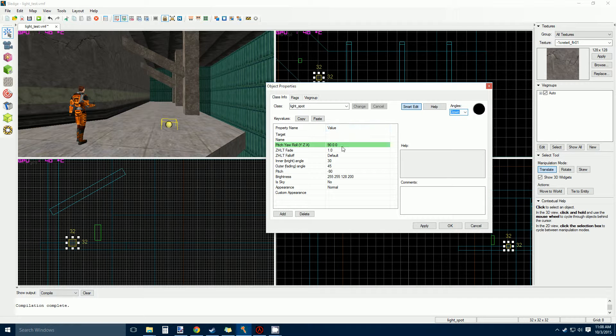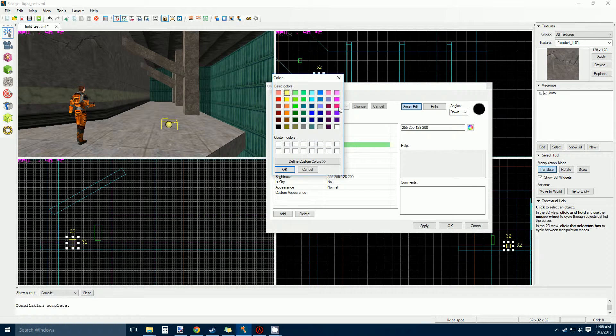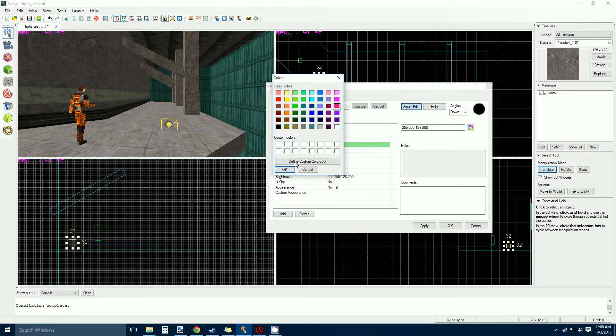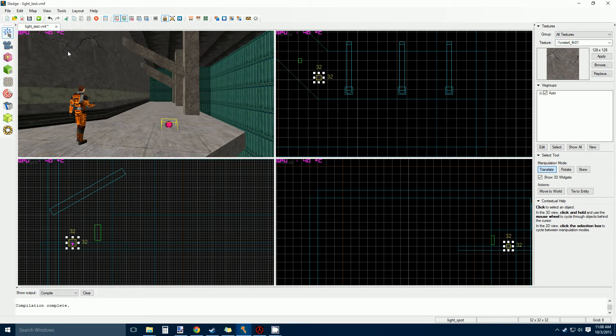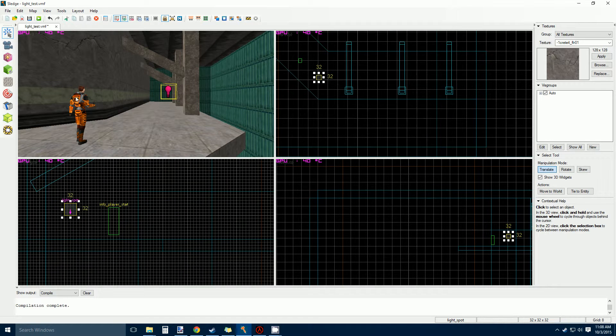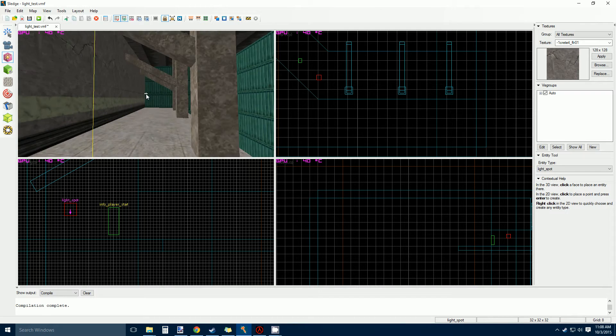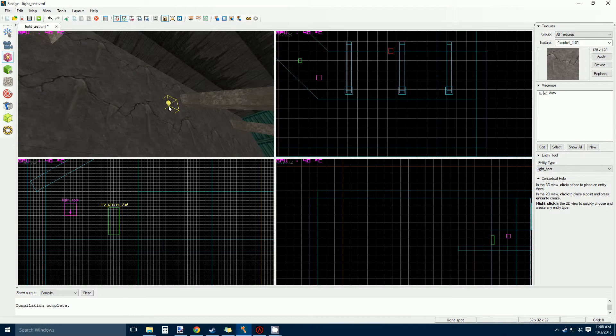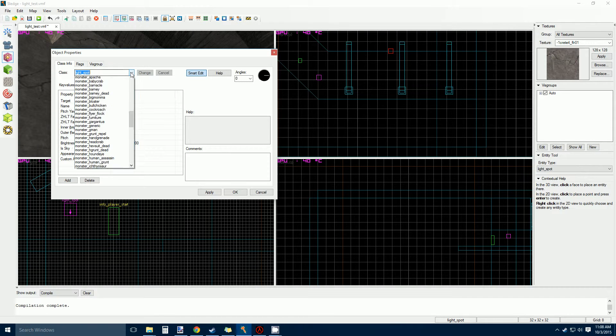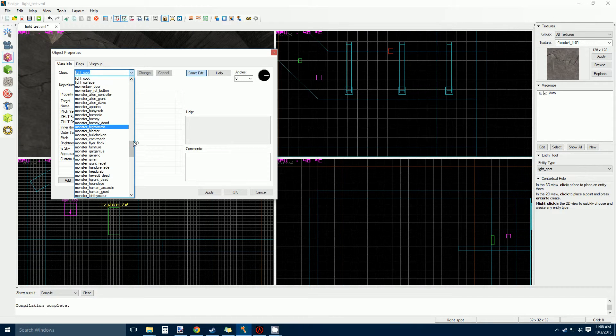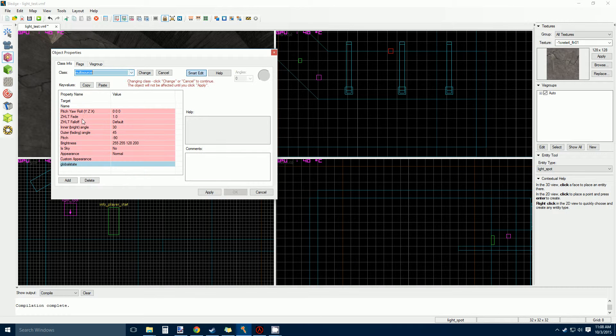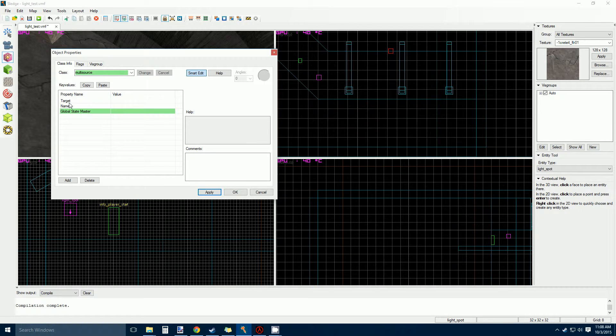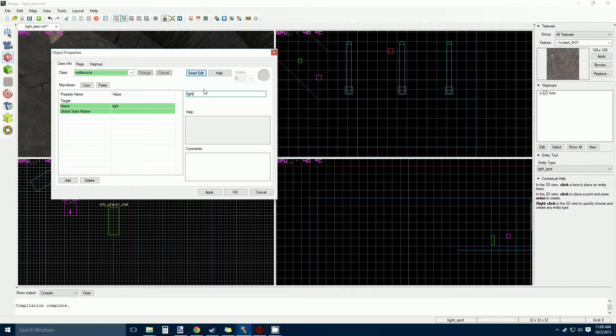A trick I found was to actually give it a target and then it will point at that target. And multi-sources work pretty good for this. So I'm just going to plop one up here and make this a multi-source. I'm going to call it light target. A one.